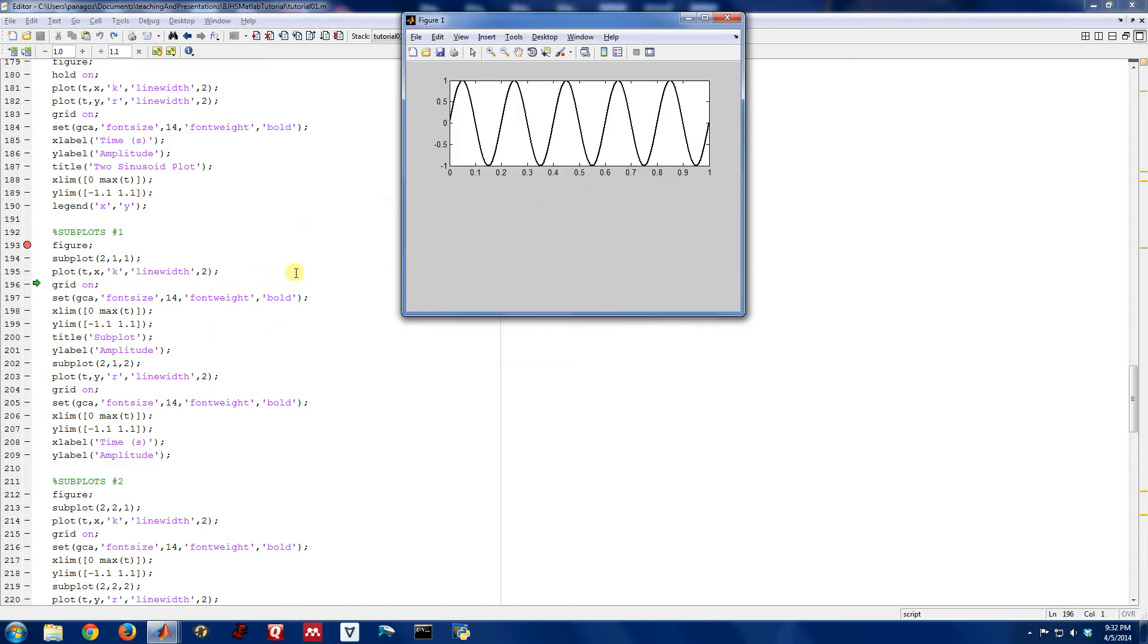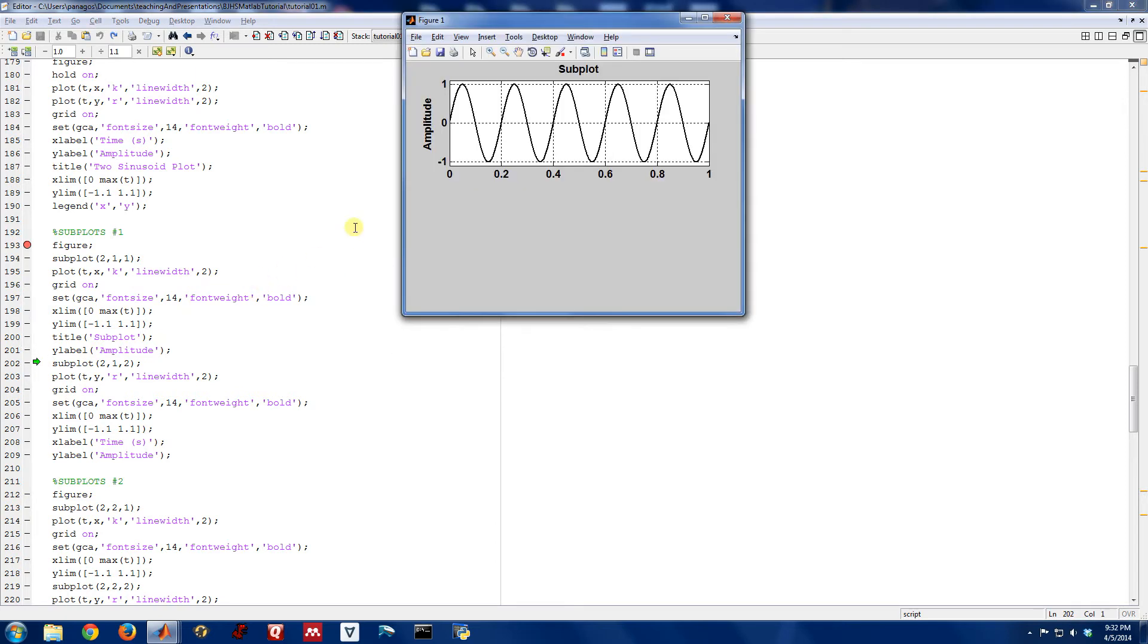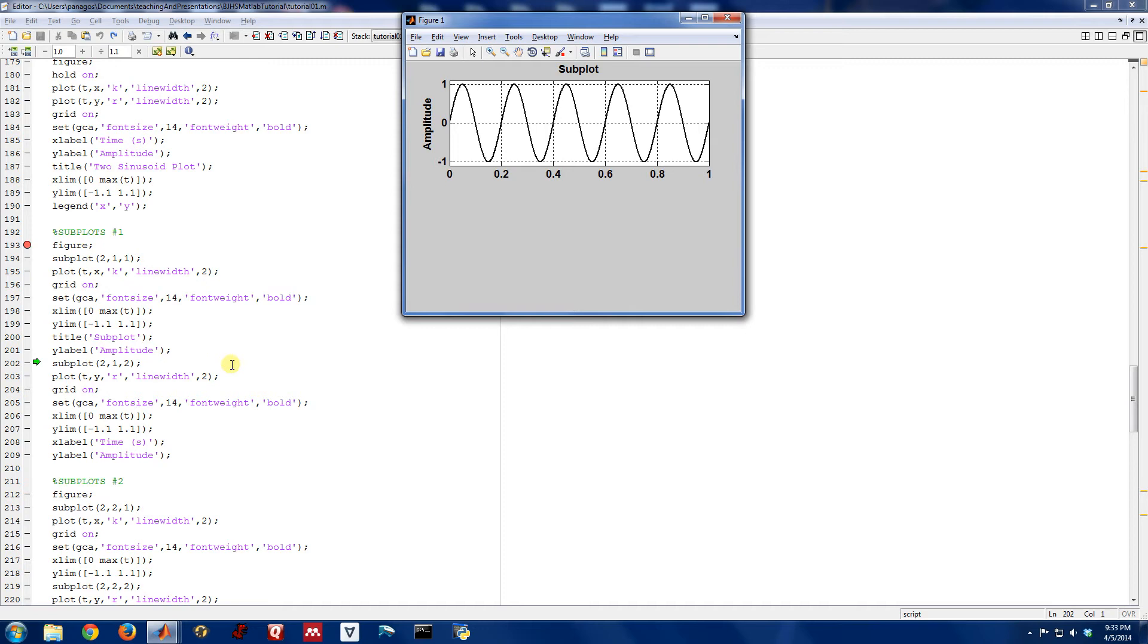All these subsequent commands, the grid and setting the font size and the limits and the titles and the y labels, you can issue those just like we did before. It's just that now the y label only goes right here on this y axis and the title just goes here on this subplot figure's title. So this is signal x, it's the one we've been plotting in several examples now.